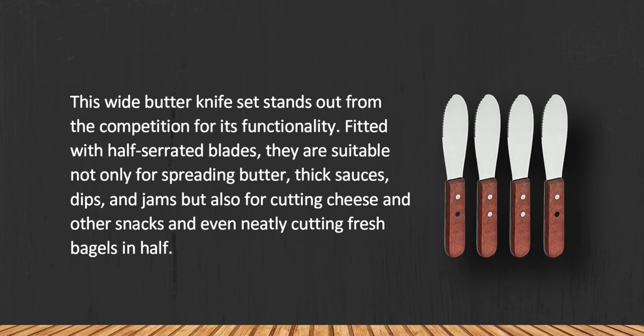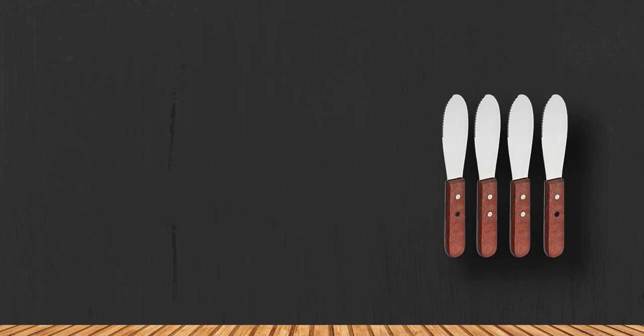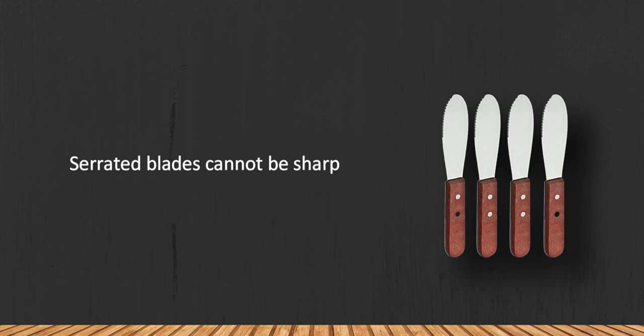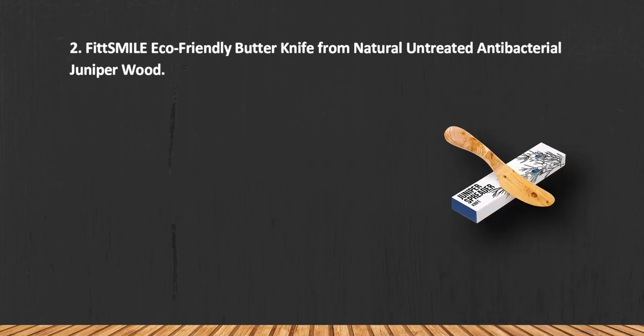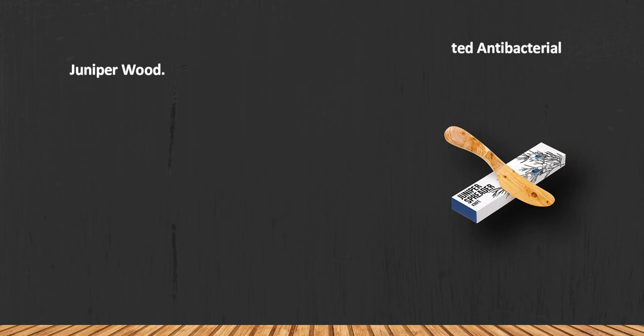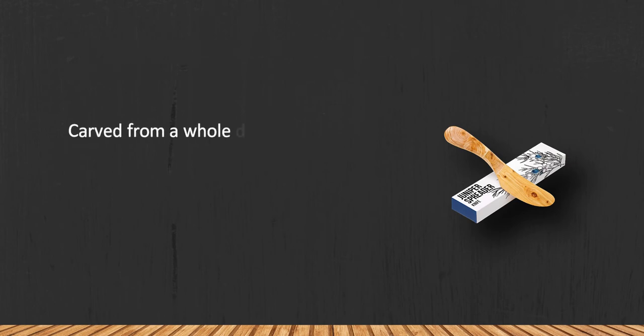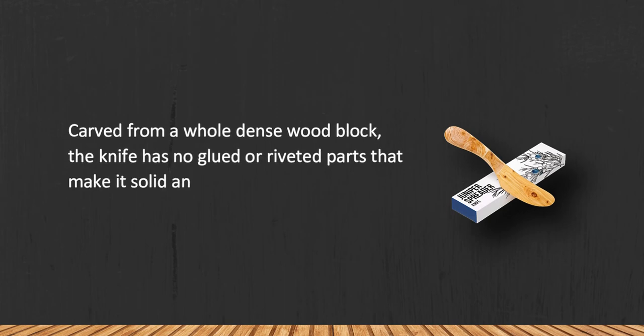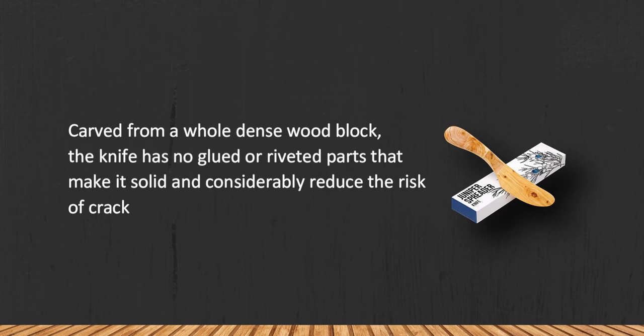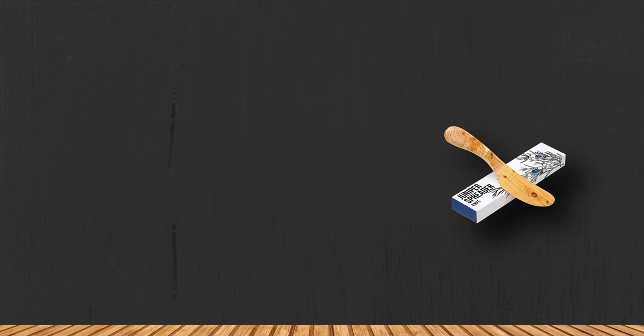Serrated blades cannot be sharpened. At number two, Fit Smile eco-friendly butter knife from natural untreated antibacterial juniper wood. Carved from a whole dense wood block, the knife has no glued or riveted parts, making it solid and considerably reducing the risk of cracks and dentures. All made of natural juniper wood.